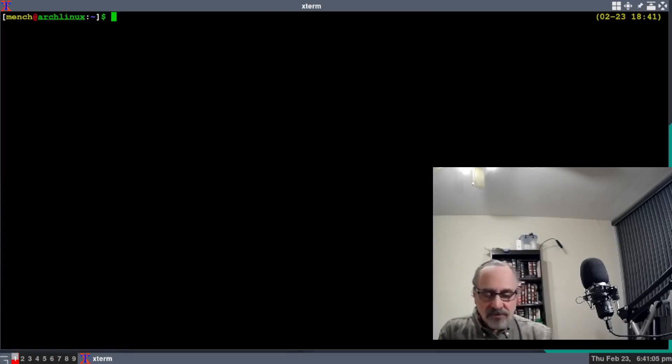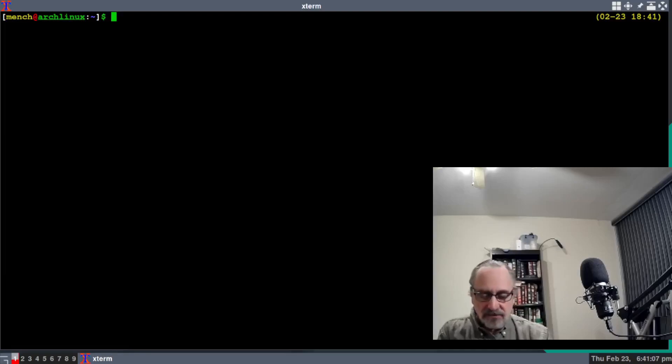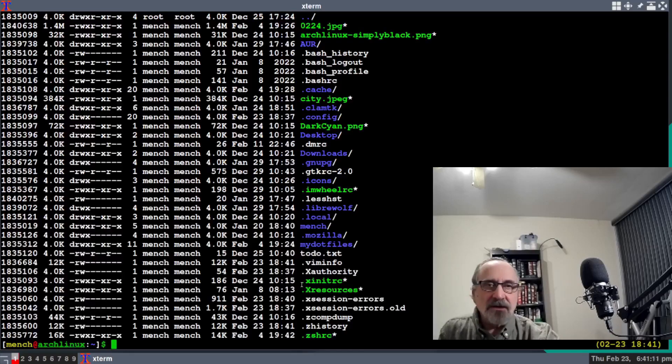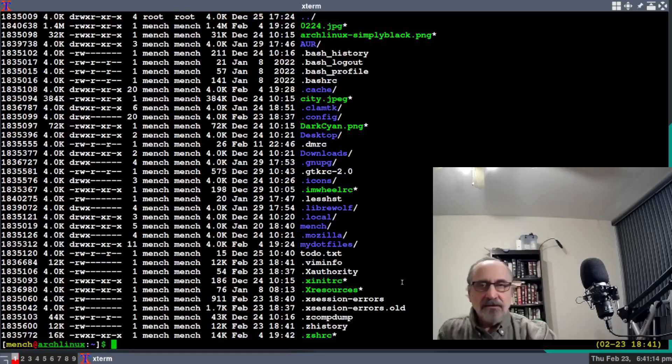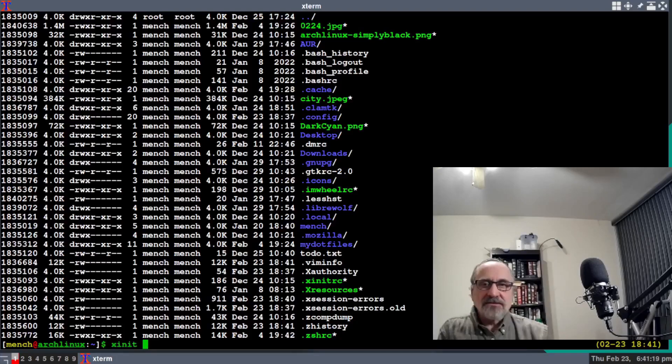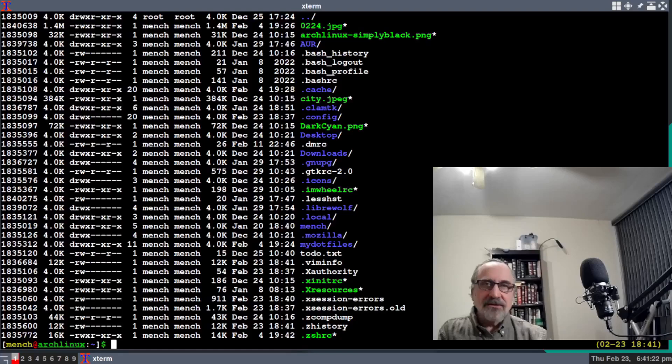Here I have a startup file called .xinitrc. You want to open that—period x init rc. This is a startup file.